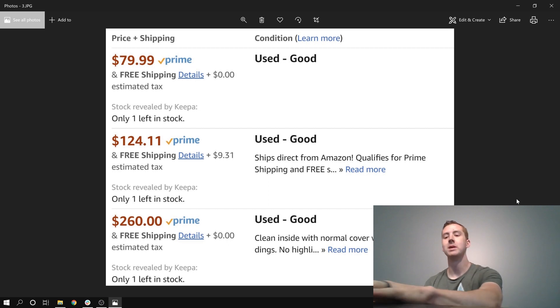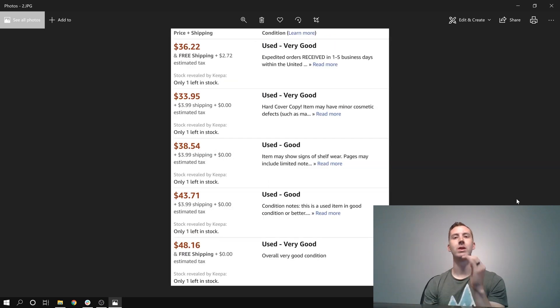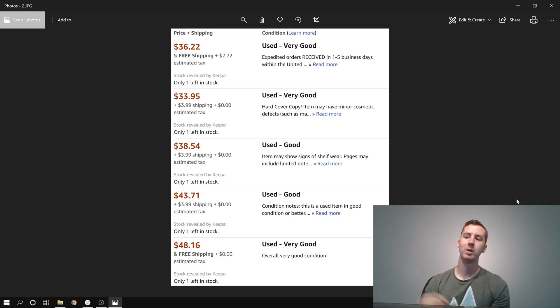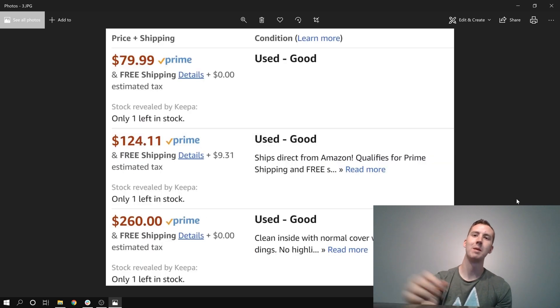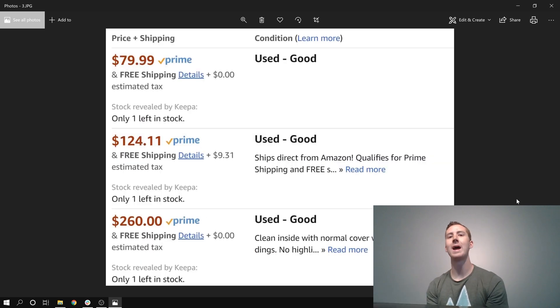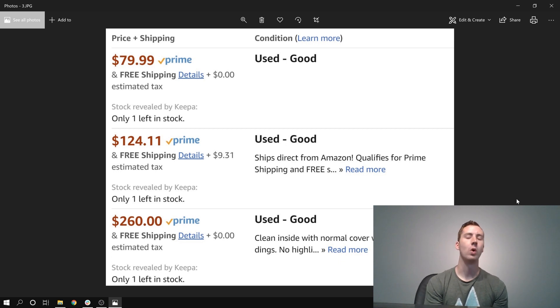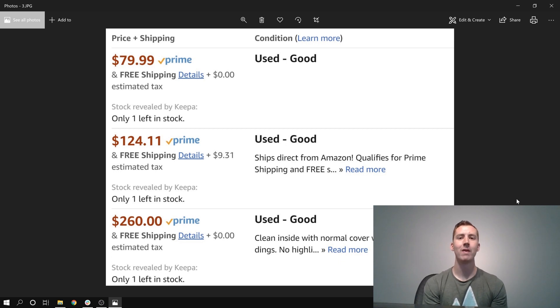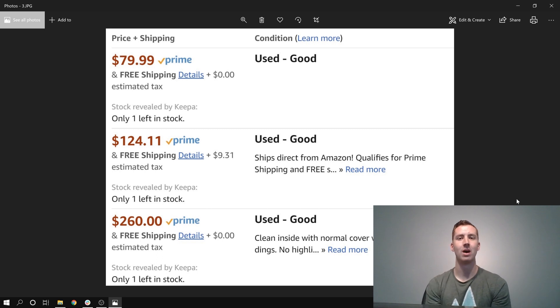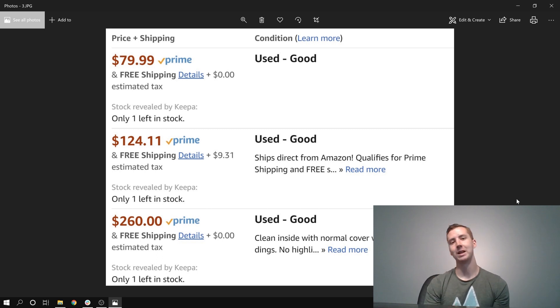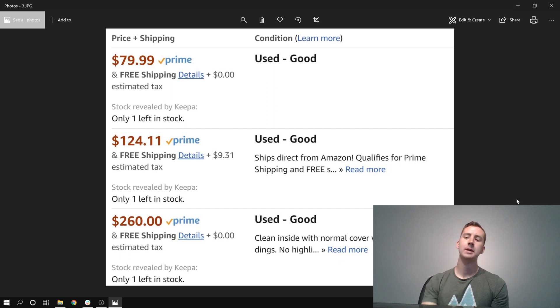So what I'm going to do is I'm going to take this $36 offer, the very good one, I'm going to purchase this one, and I'm going to list it for right under probably the second one right there. I'm going to list it for about $120, $119, somewhere around there, so it's not way too low, but also I'm going to wait until that $79 offer sells so I can make a little bit more back for this book.